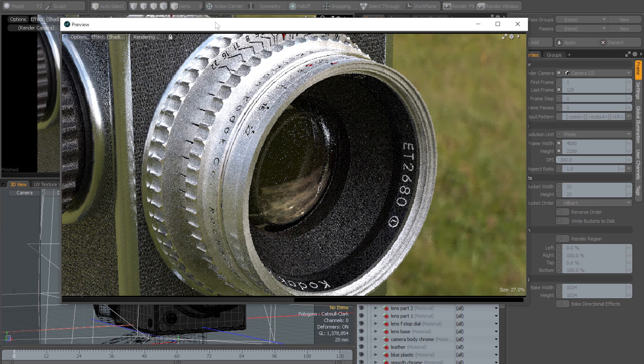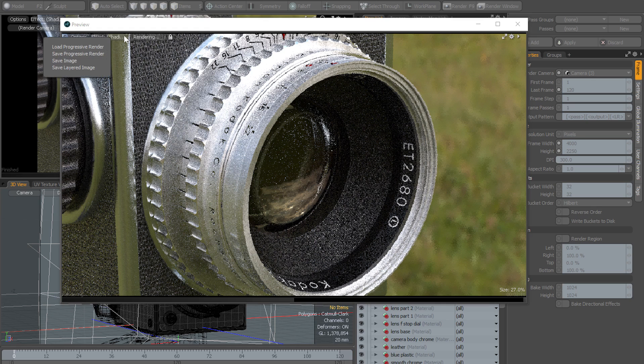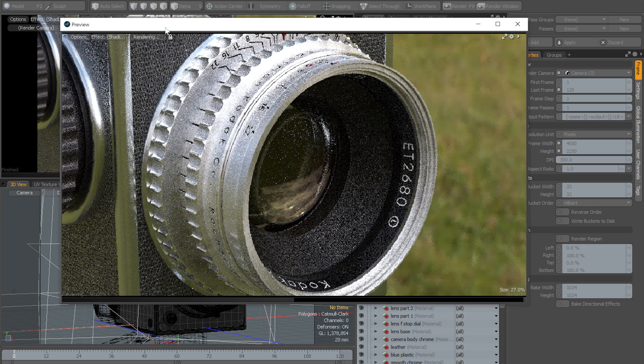So in this mode all you've got access to is the option to pause preview and to save and load the progressive renders and the images themselves.